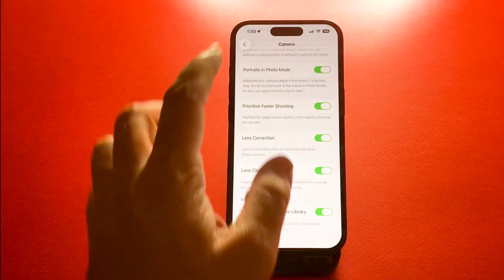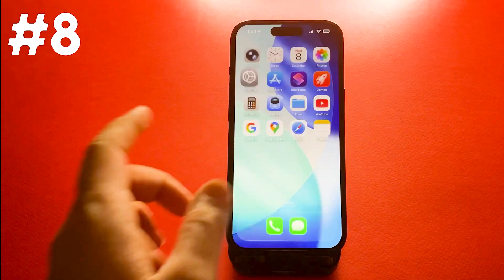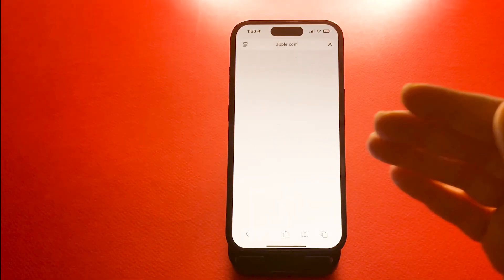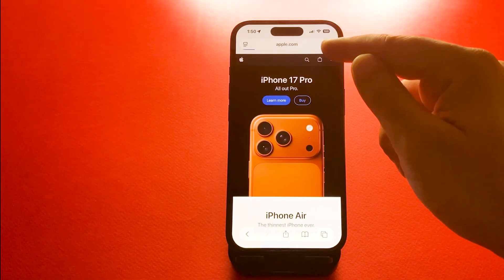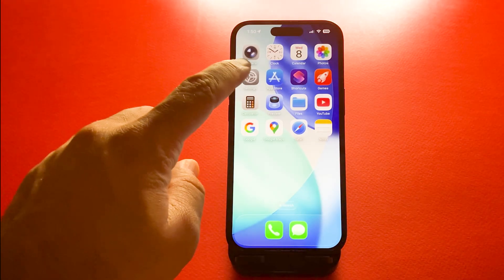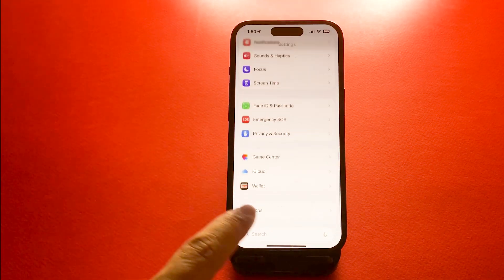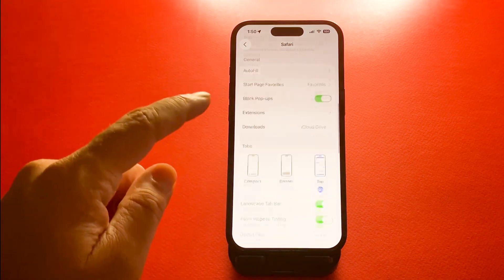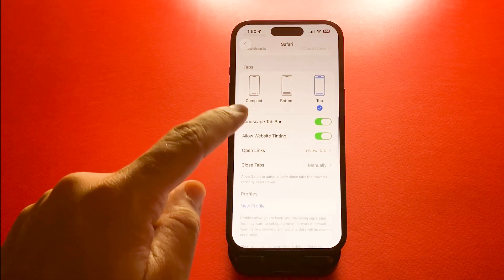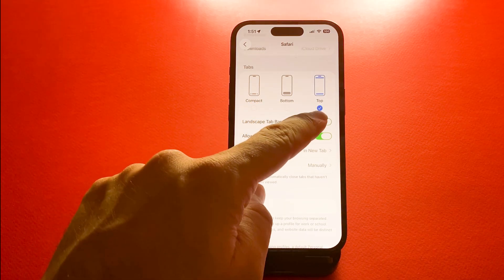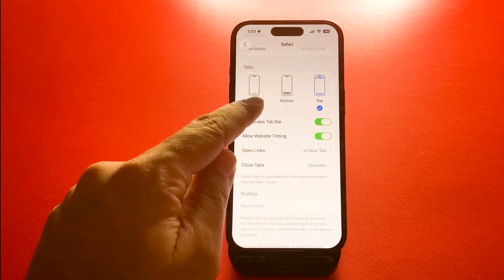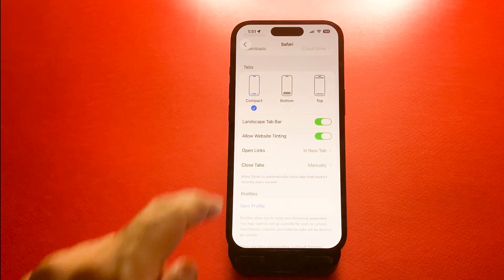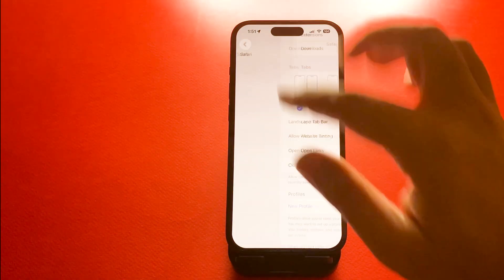Number eight, floating or compact Safari tab style. You can customize Safari's tab layout. Go to settings, then apps and Safari, then tap on tabs and choose between the single tab and the compact tab bar. We have three options here. It helps save screen space and makes browsing more comfortable.